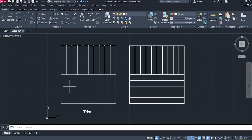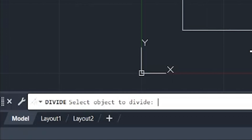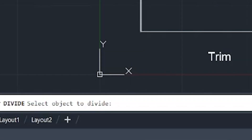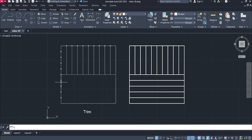To complete the drawing, just divide this side by 10, and then copy this line to each point up to halfway.